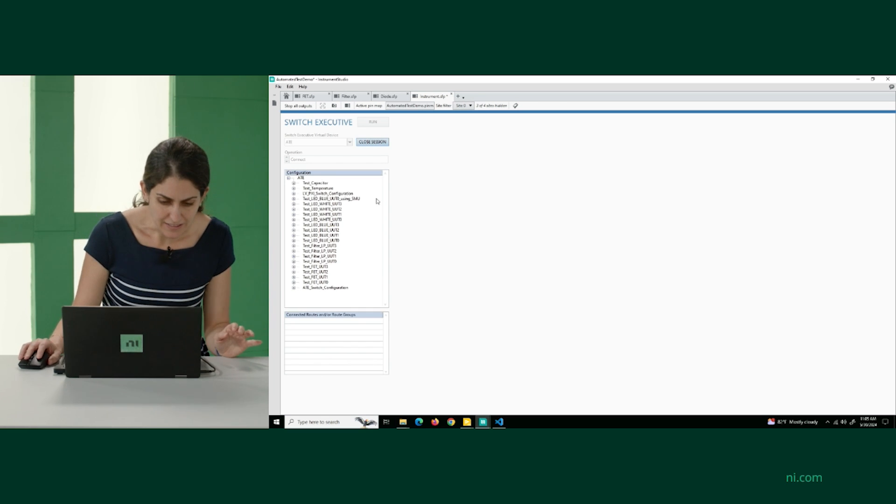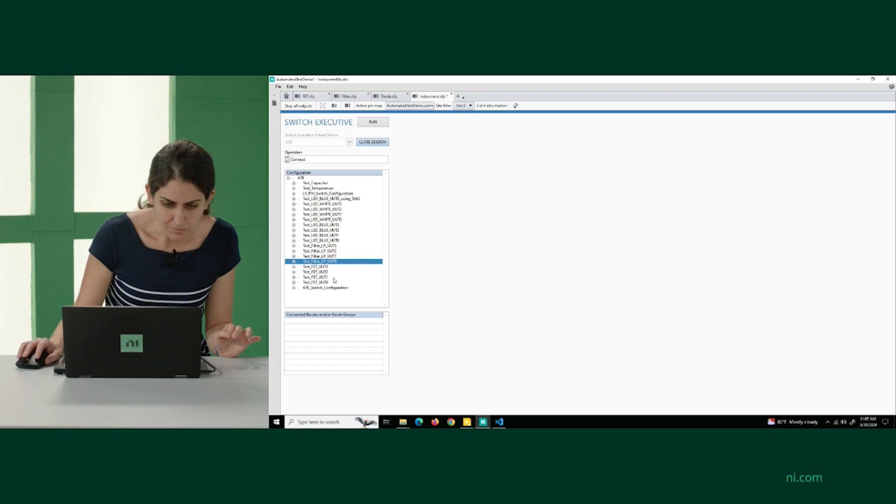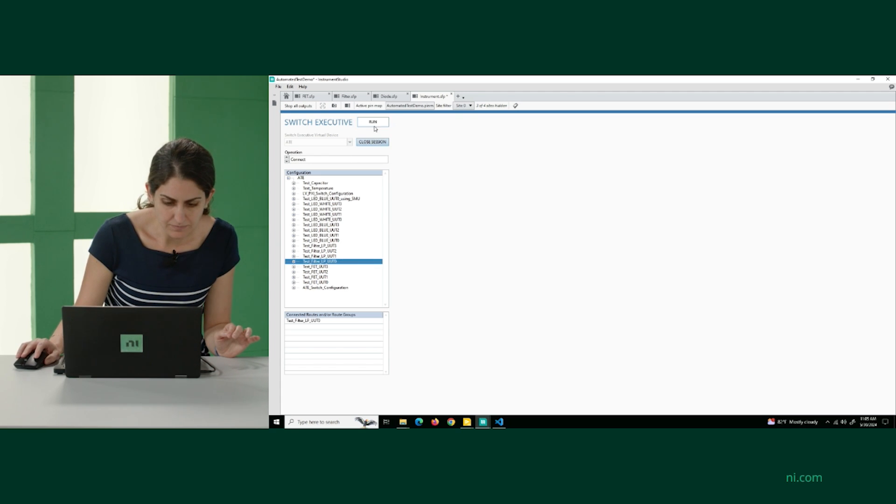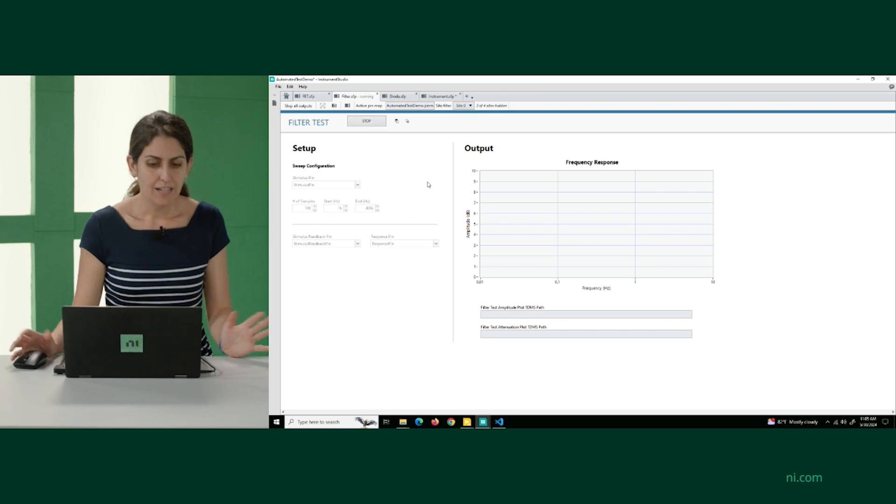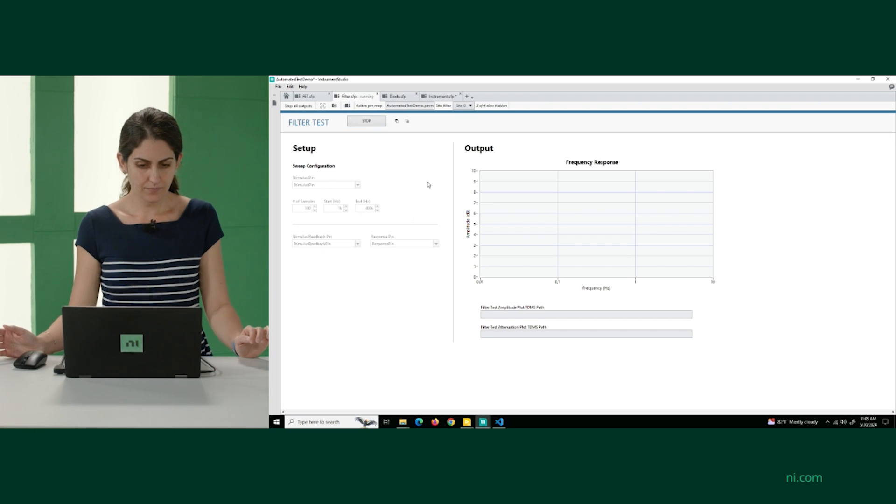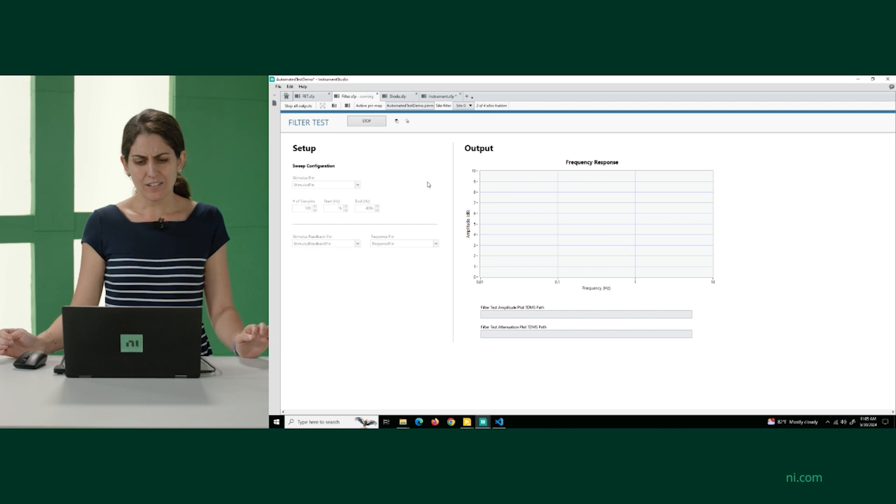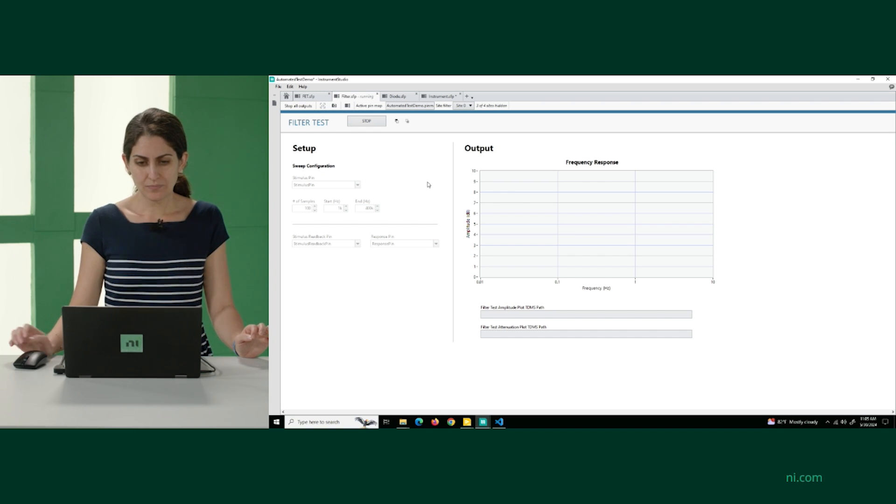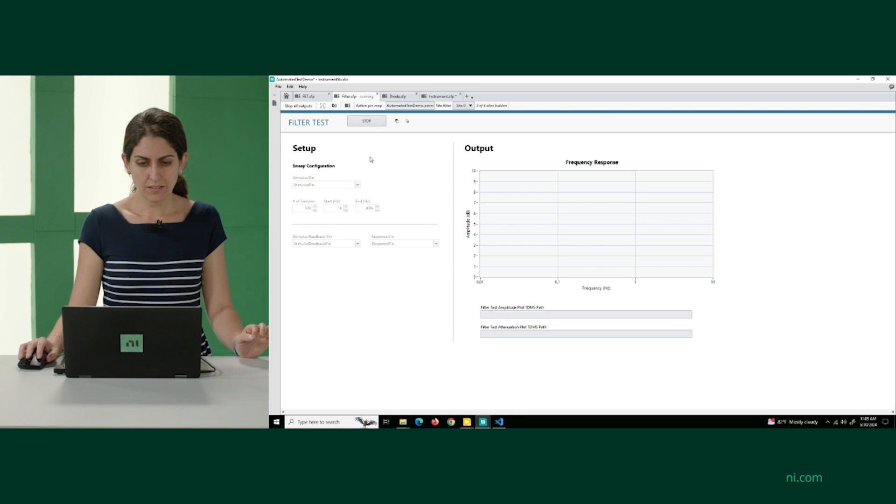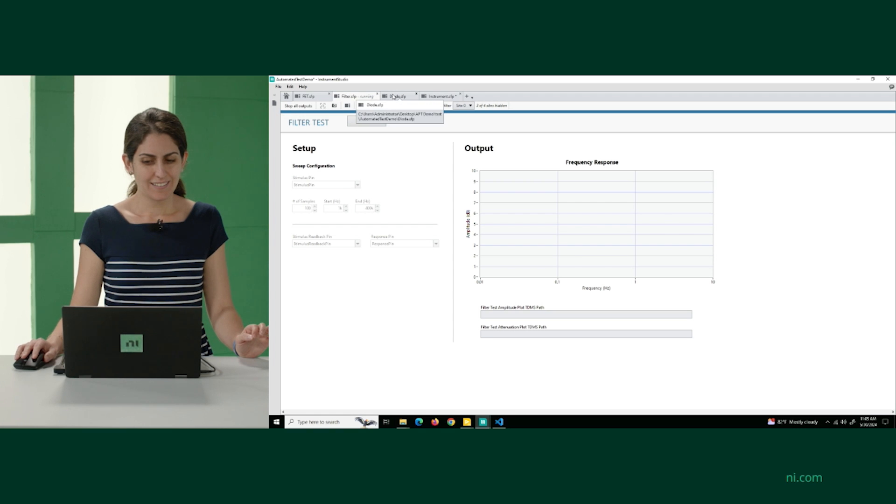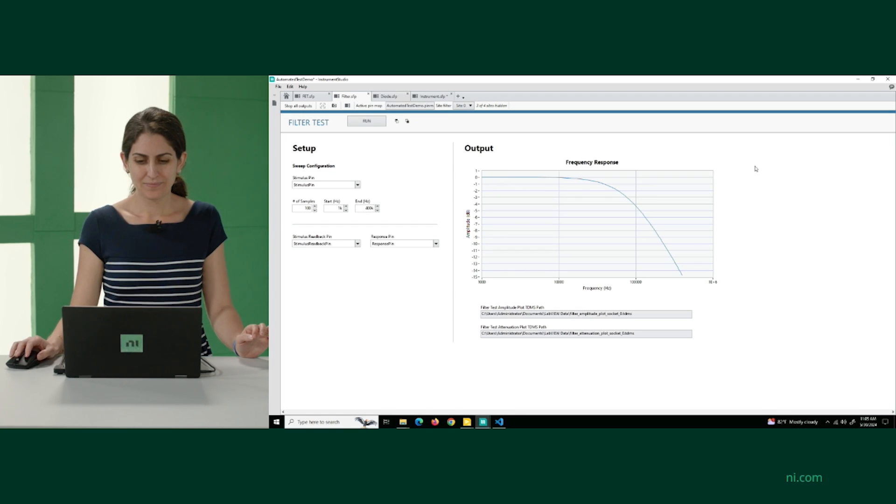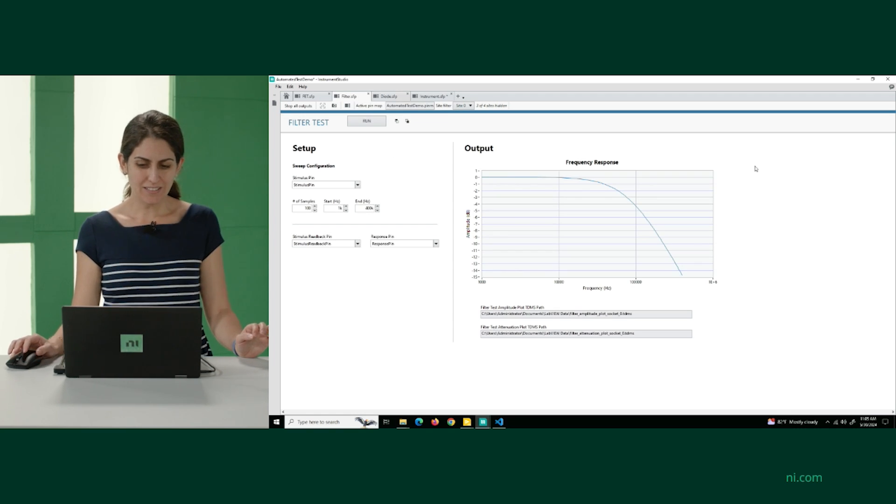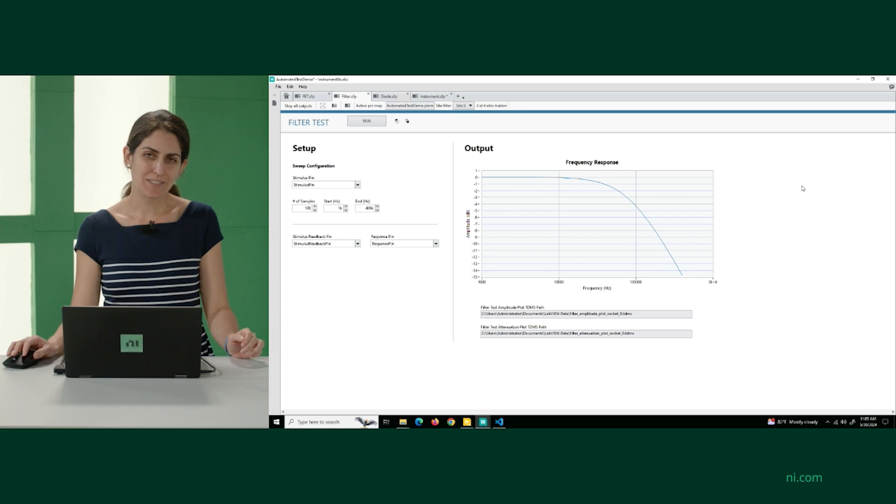Let's run a filter test. It's going to be a slightly slower test, but let's connect it and then run it. We'll give it a few seconds. It's a lot of samples that it's trying to put together. And I heard it do something. There we go. We've got our frequency response.